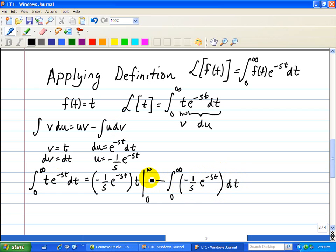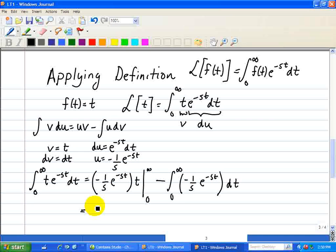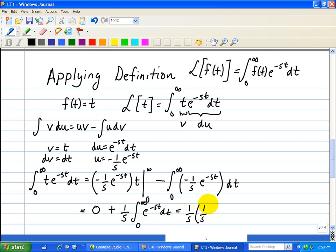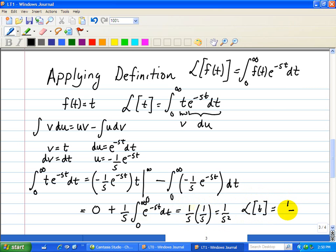We can factor out the negative 1 over s, and that yields what we did earlier for a constant equal to 1. The first expression — when you put the upper limit, this goes to 0, and when you put the lower limit for t, this goes to 0 also — so that expression is just 0. The minus and minus makes it a plus. We factor out 1 over s since it's not a function of t, and now we have the integral of e to the minus st dt from 0 to infinity, which we evaluated earlier as 1 over s. So that's 1 over s times 1 over s, or 1 over s squared. The Laplace transform of t is equal to 1 over s squared.